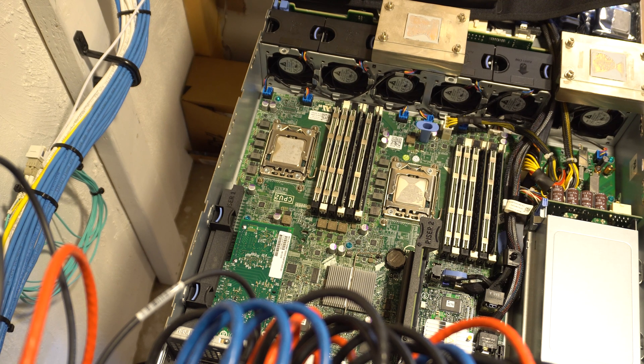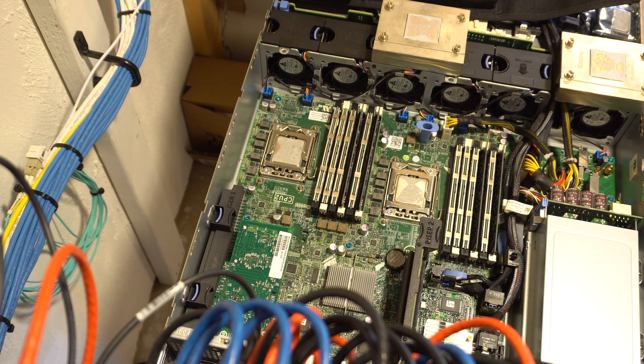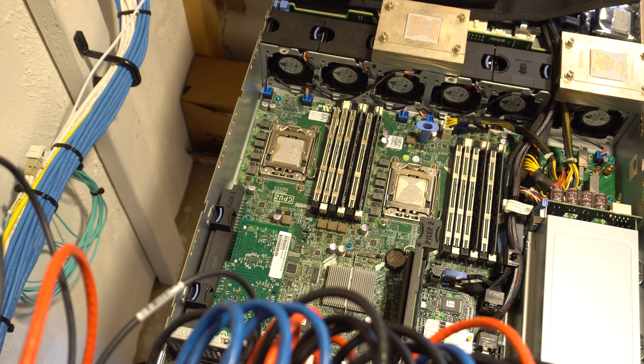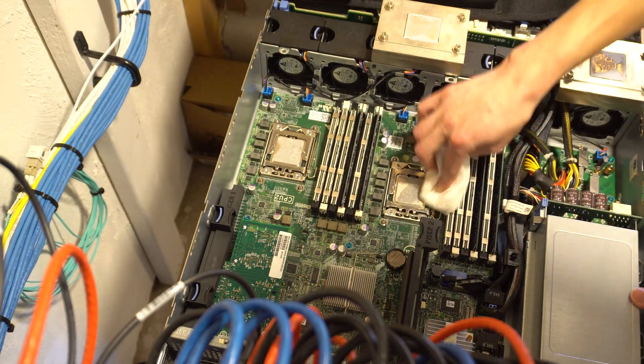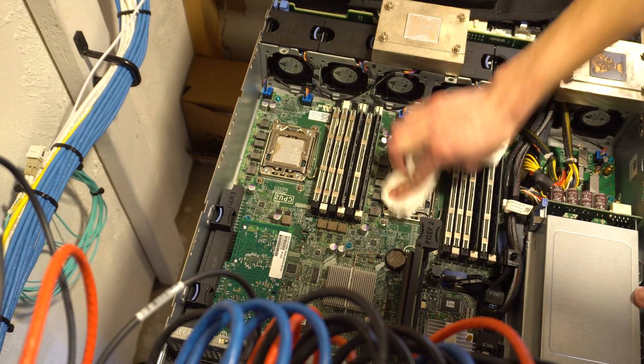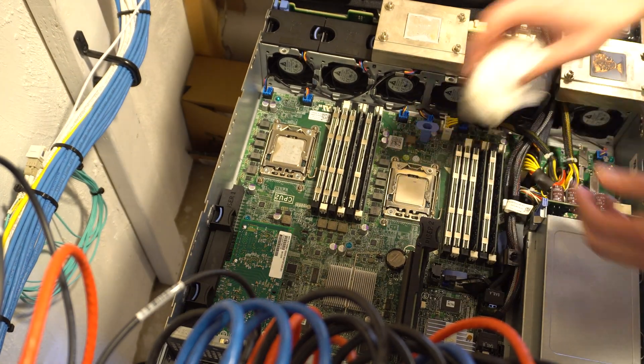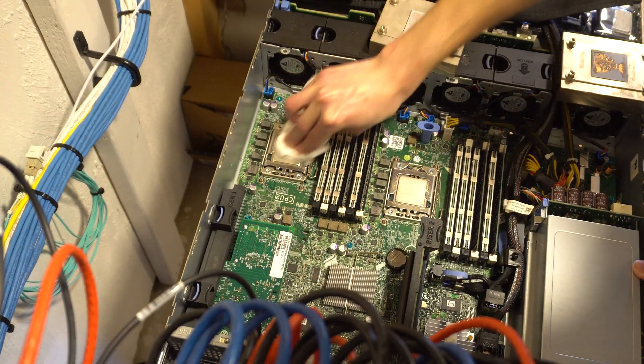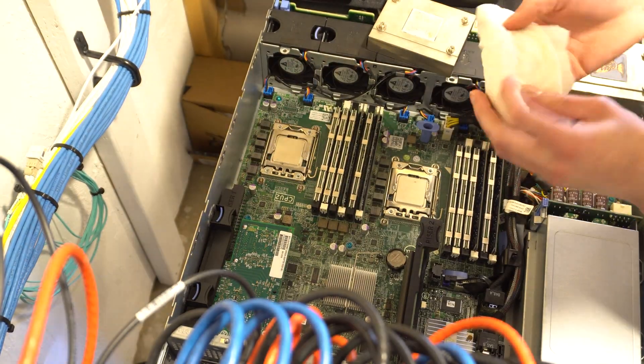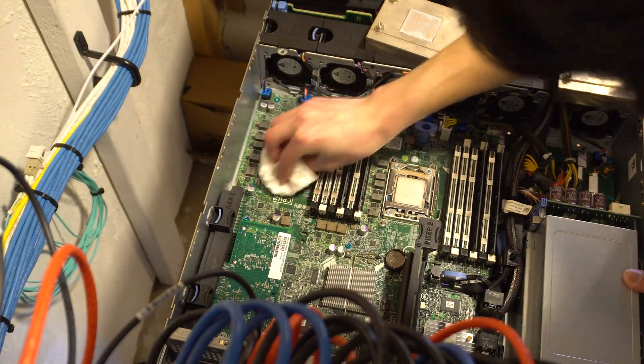Now that both of the heatsinks are removed, I'm just going to take a paper towel and some rubbing alcohol and remove all the old thermal compound from both the heatsink and the old CPUs if you want to reuse them or sell them.